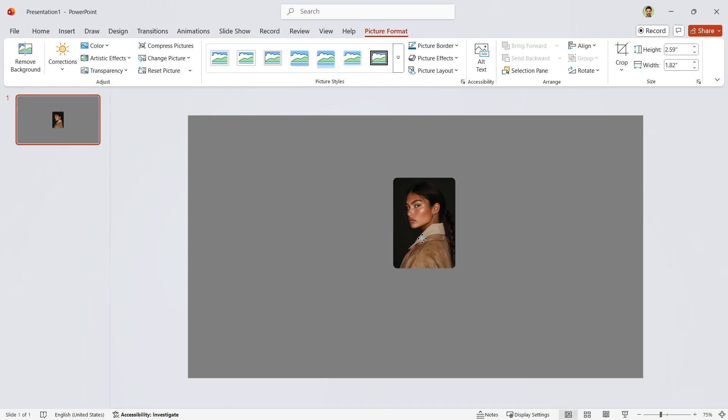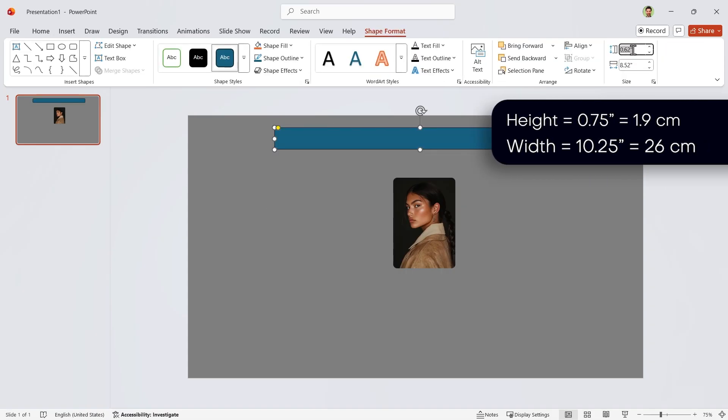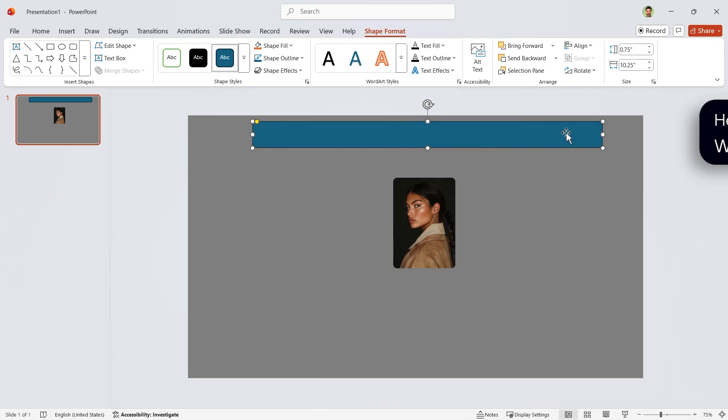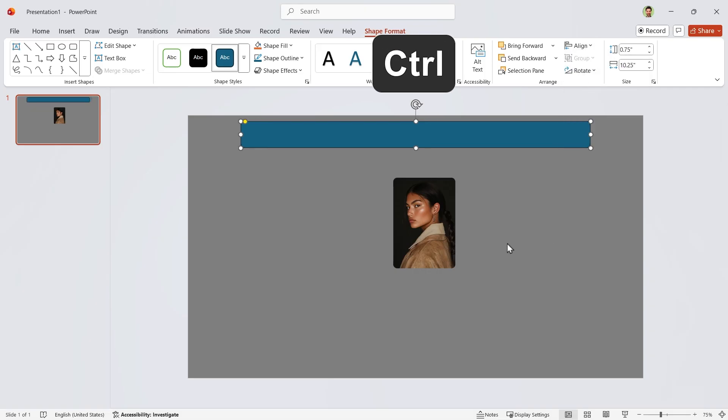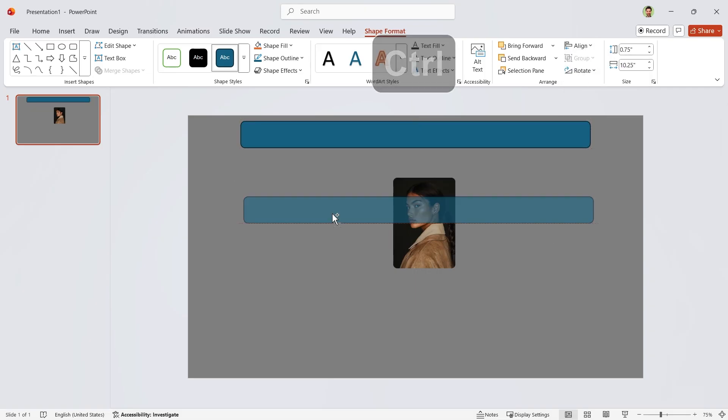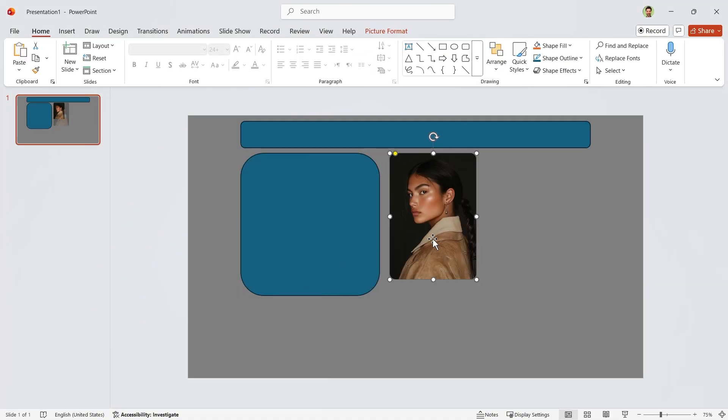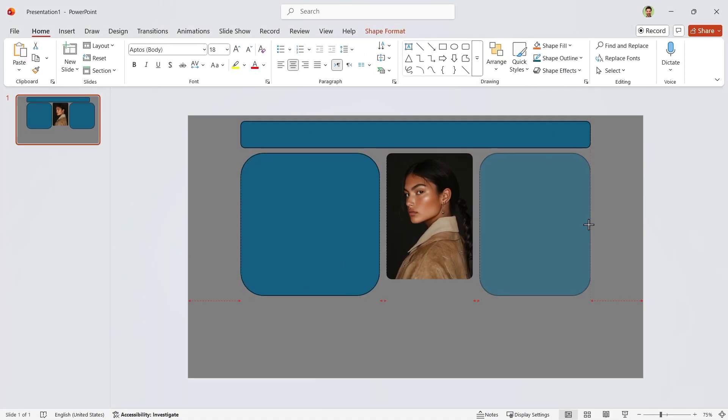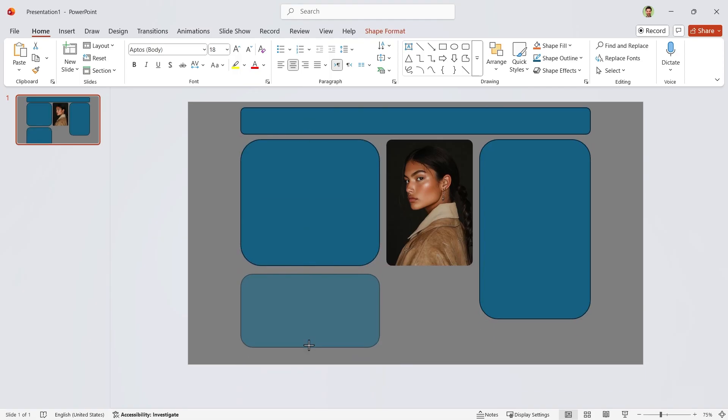Drag the yellow dot to adjust the roundness of the corners. Next, draw a rounded rectangle on top of the picture. Set its height to 0.75 and width to 10.25. Let's center it. Hold down the CTRL key, duplicate it, and tweak its size and position.